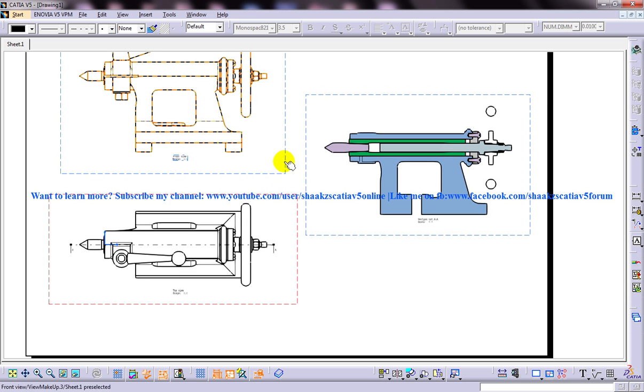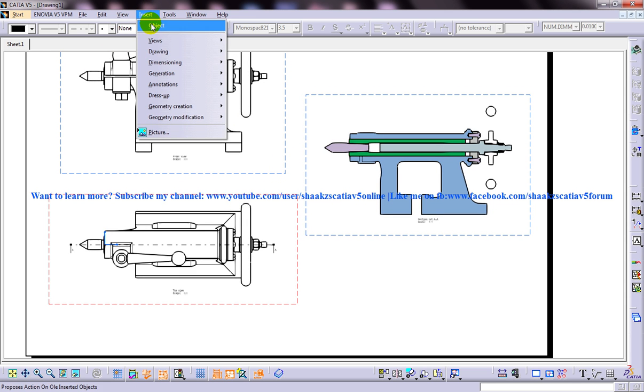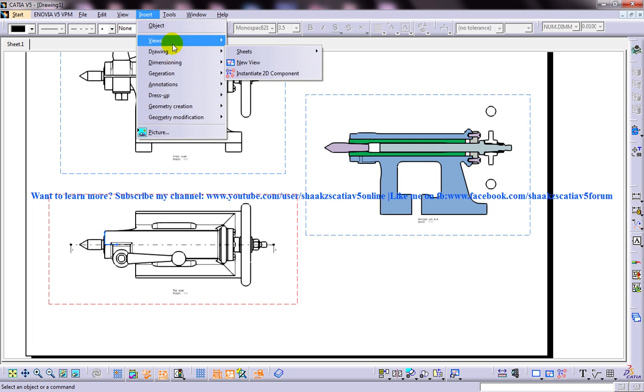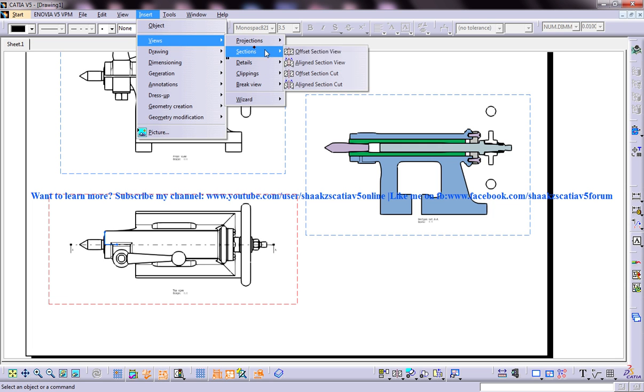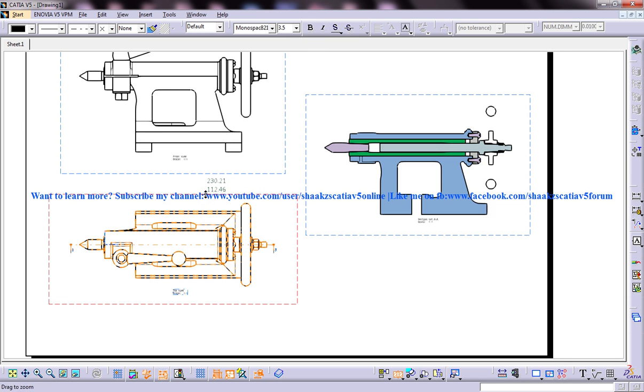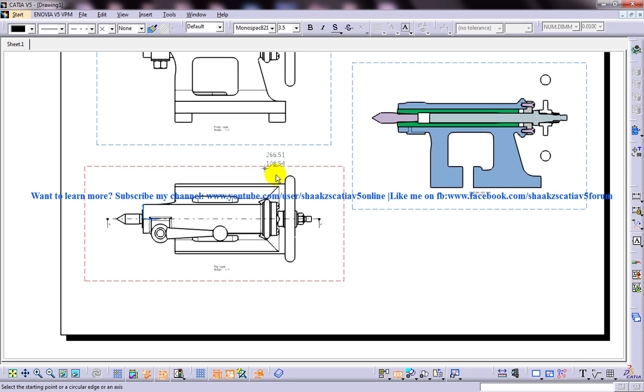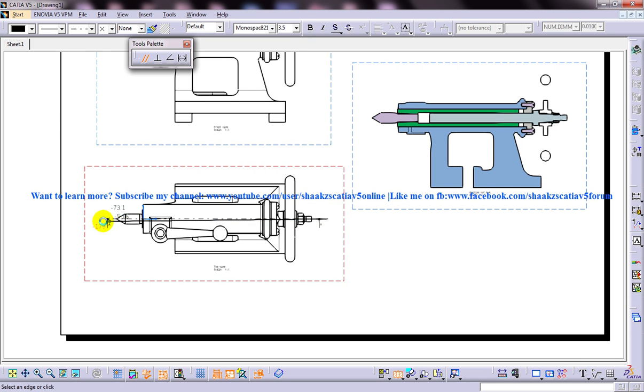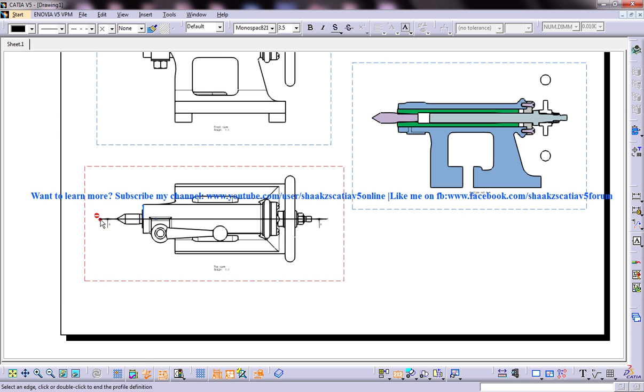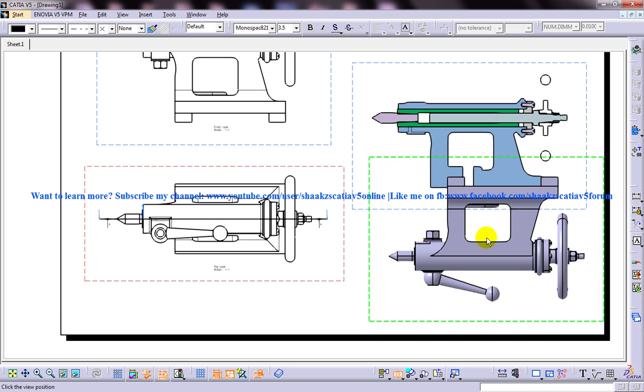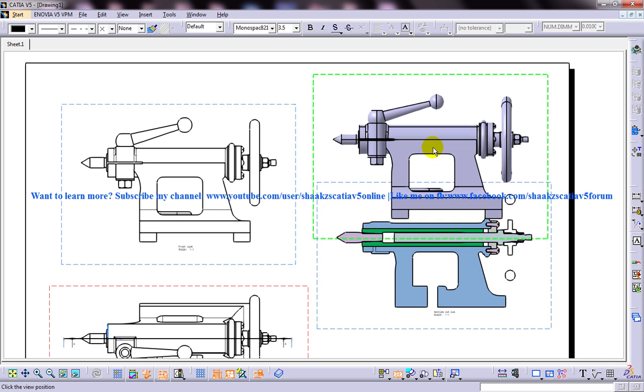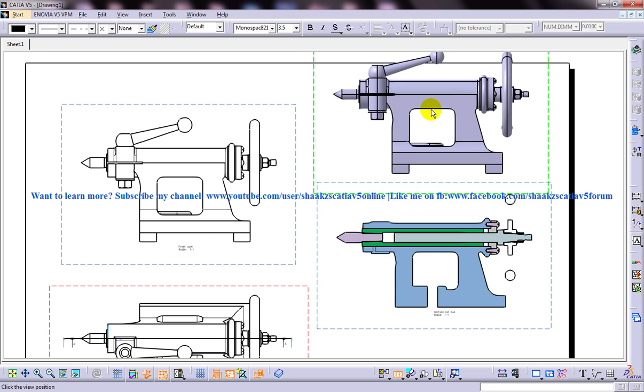To make you understand the difference between offset section cut and offset section view, I am going to create an offset section view also for the respective drawing. I am going to cut it on the same plane and place it on top of this.